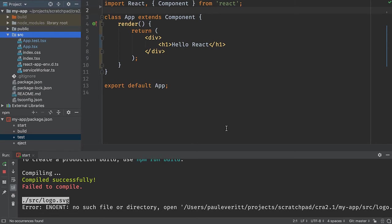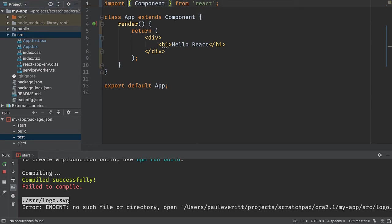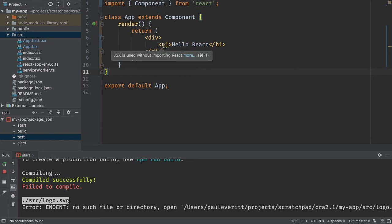A couple more IDE goodies that we want to show. Let's say that we forgot to import react. And I'm in a TSX file, which does some markup in it. I now see that I've got a warning saying that I'm using JSX without using react.